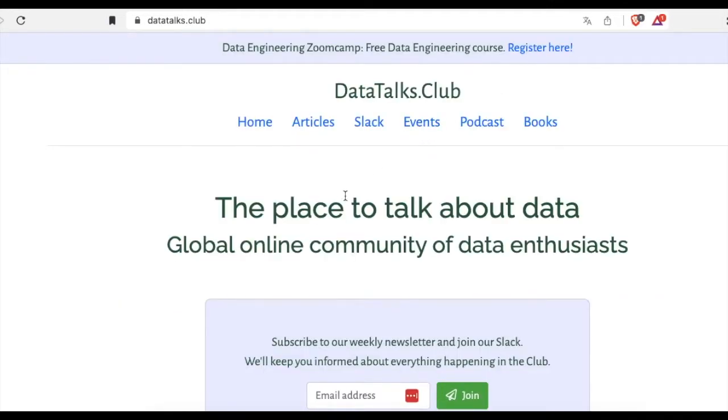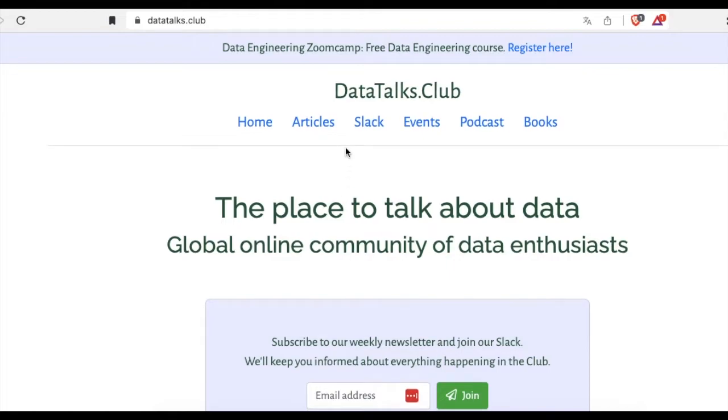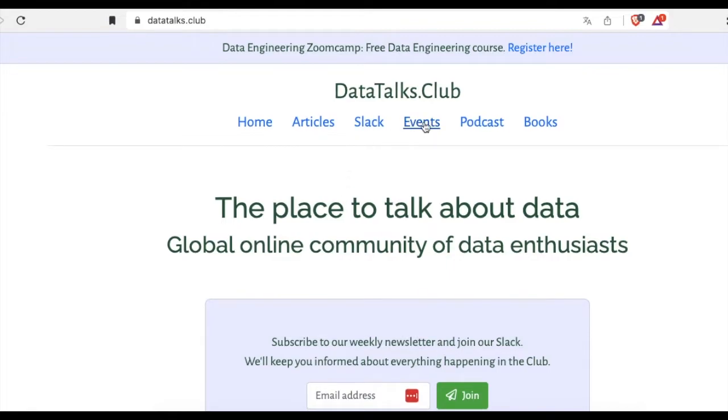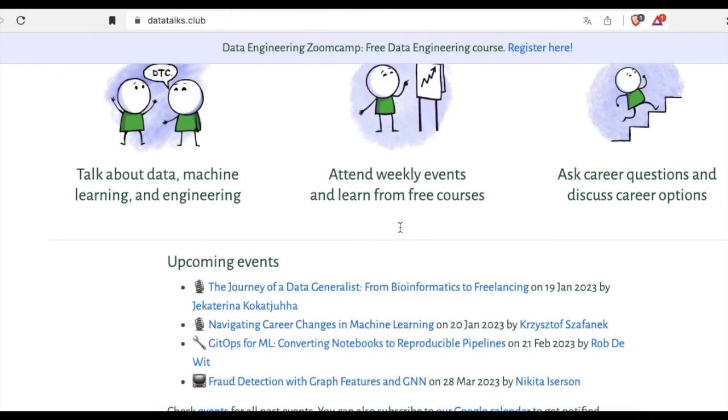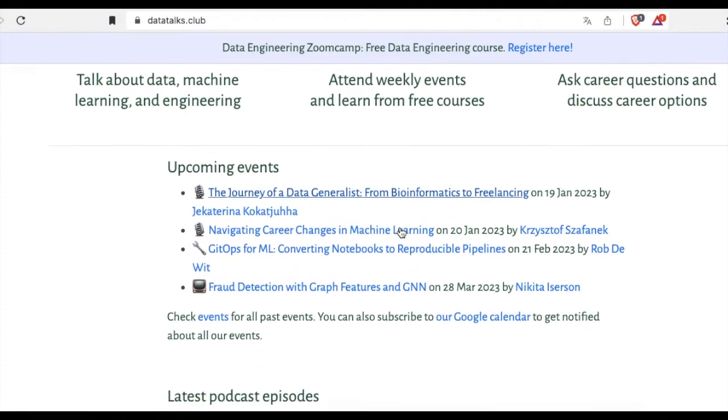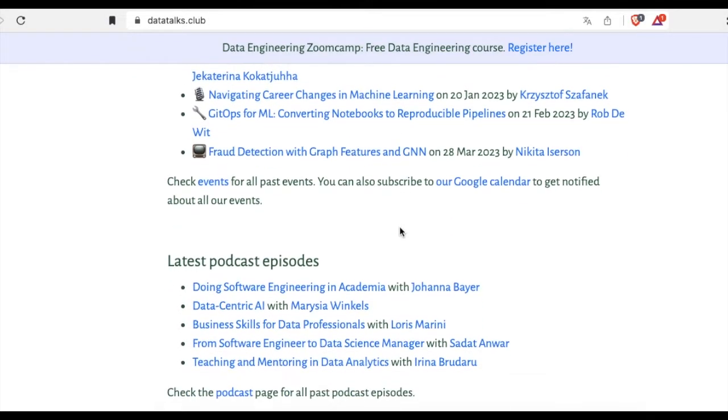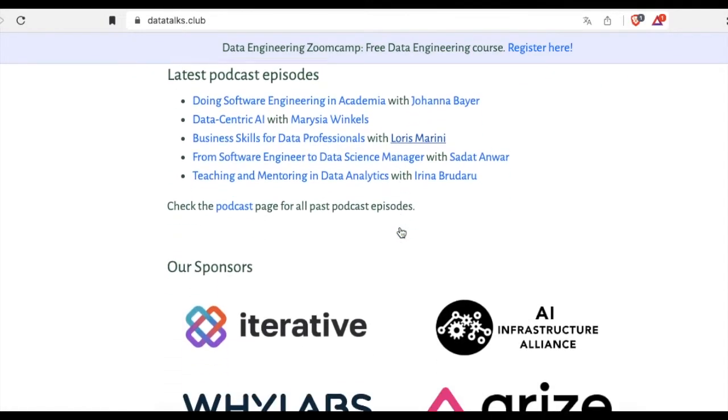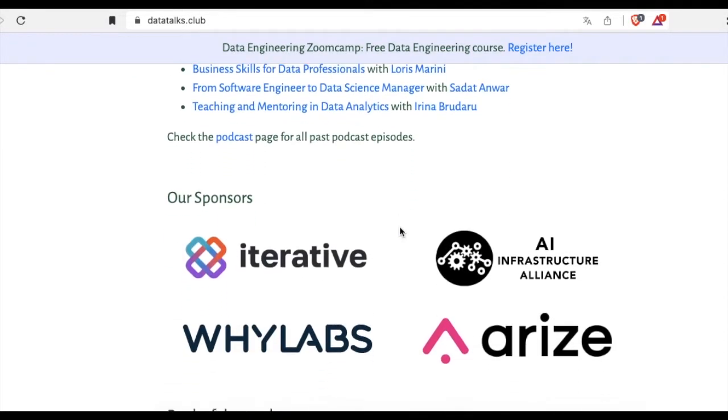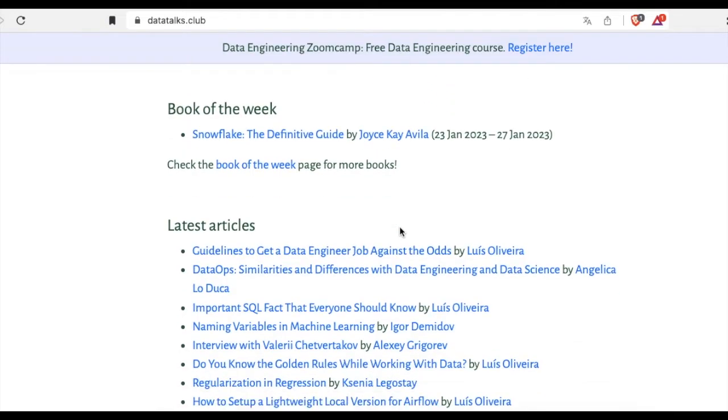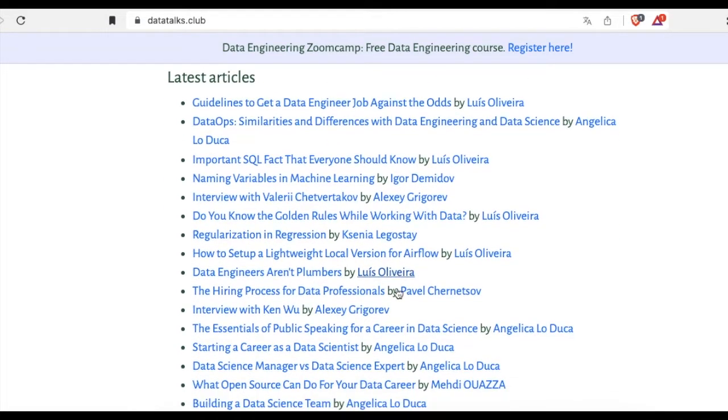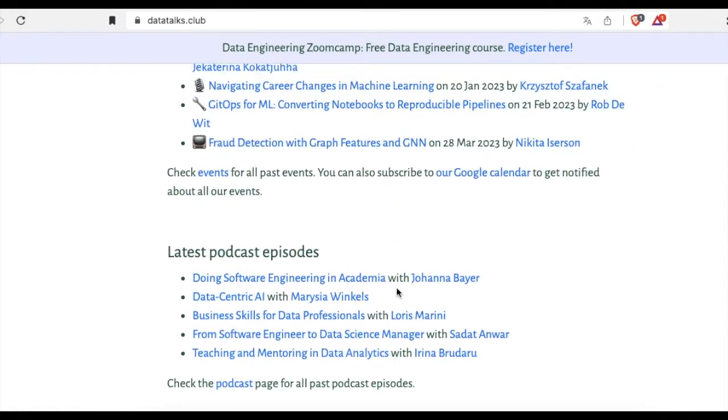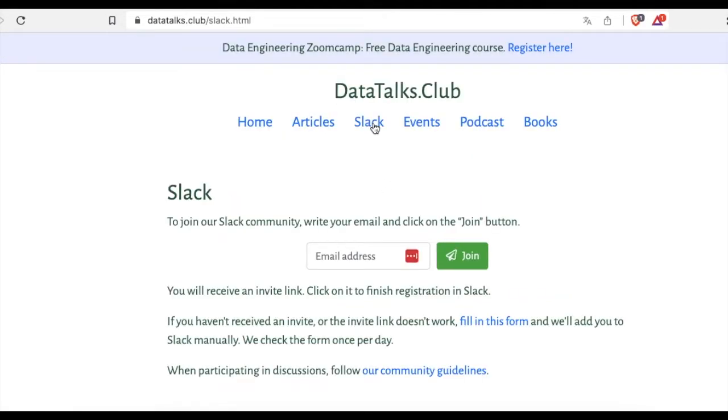The main webpage of DataTalks Club: you can learn about ongoing events and podcasts, and you can also read useful articles. Very, very useful, I highly recommend it. And there is a Slack. You can visit this link and here you can enter the Slack.